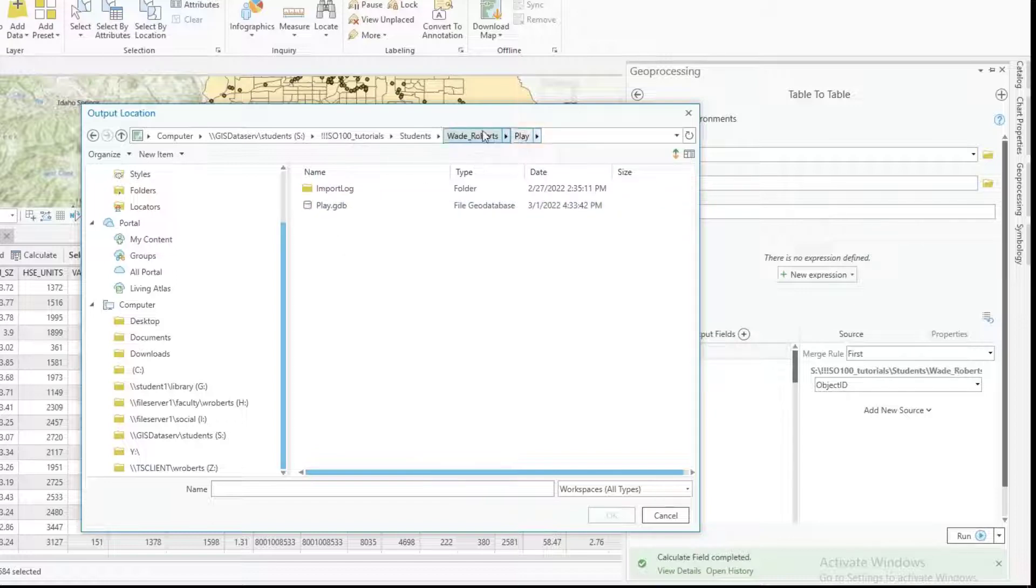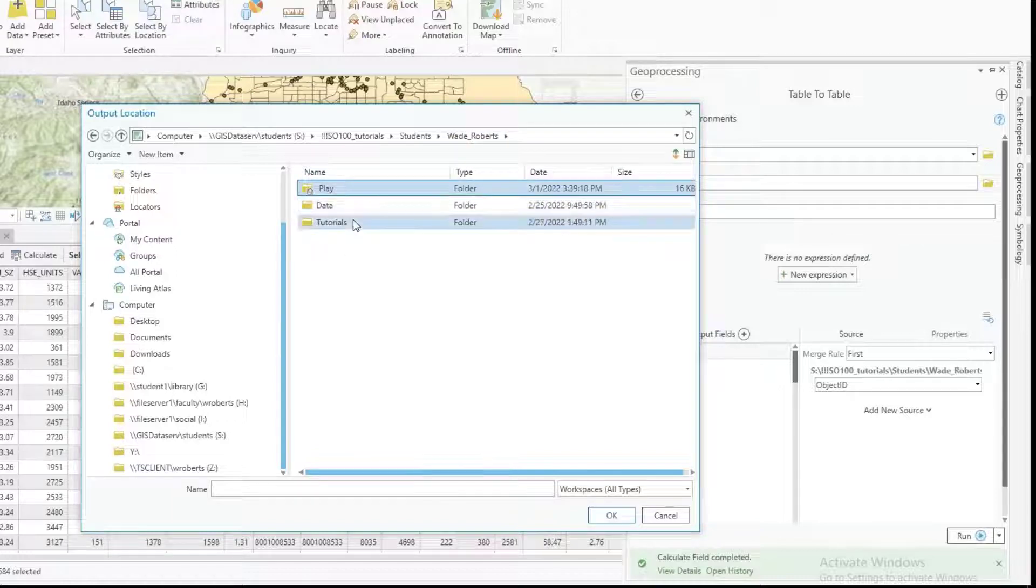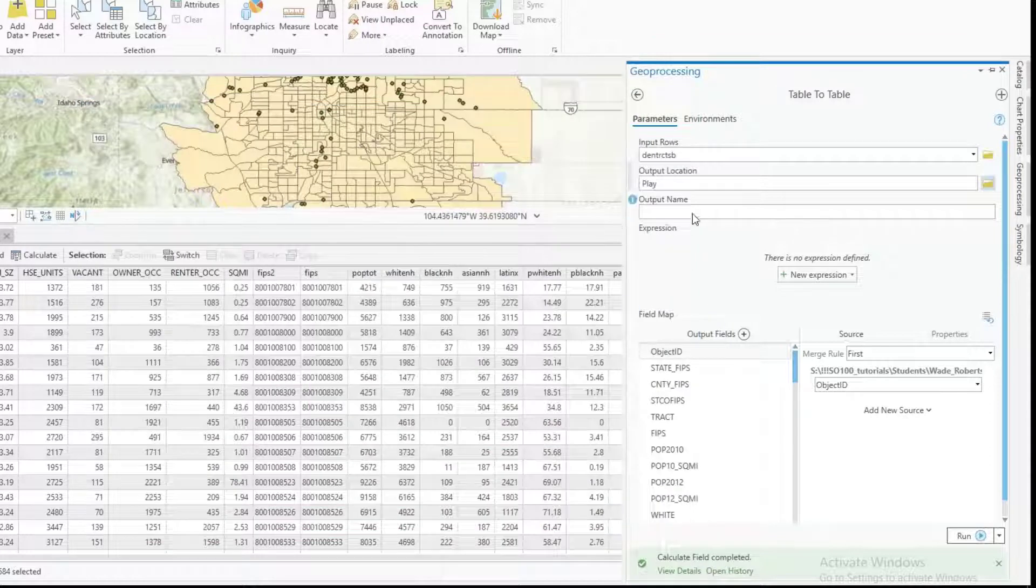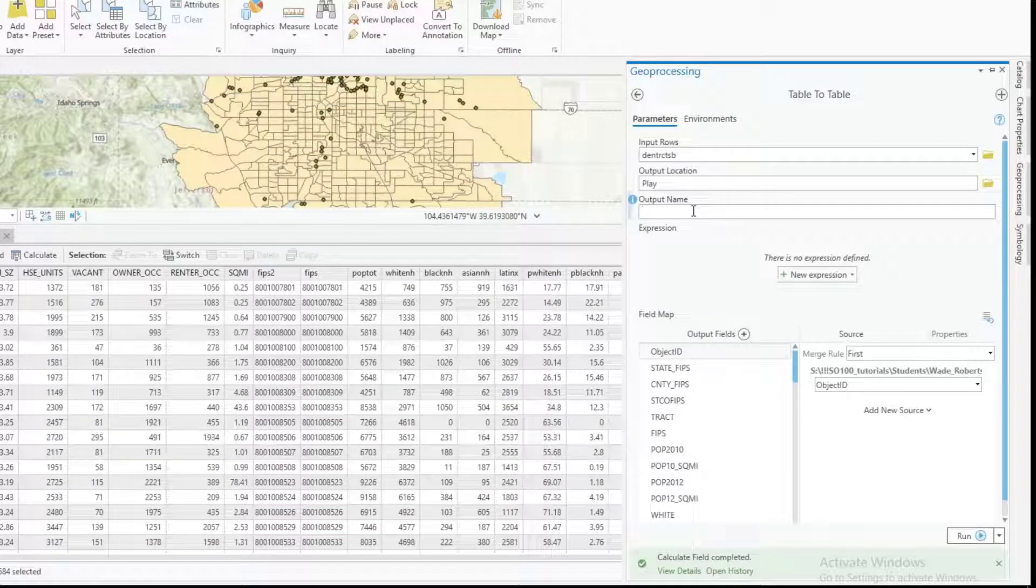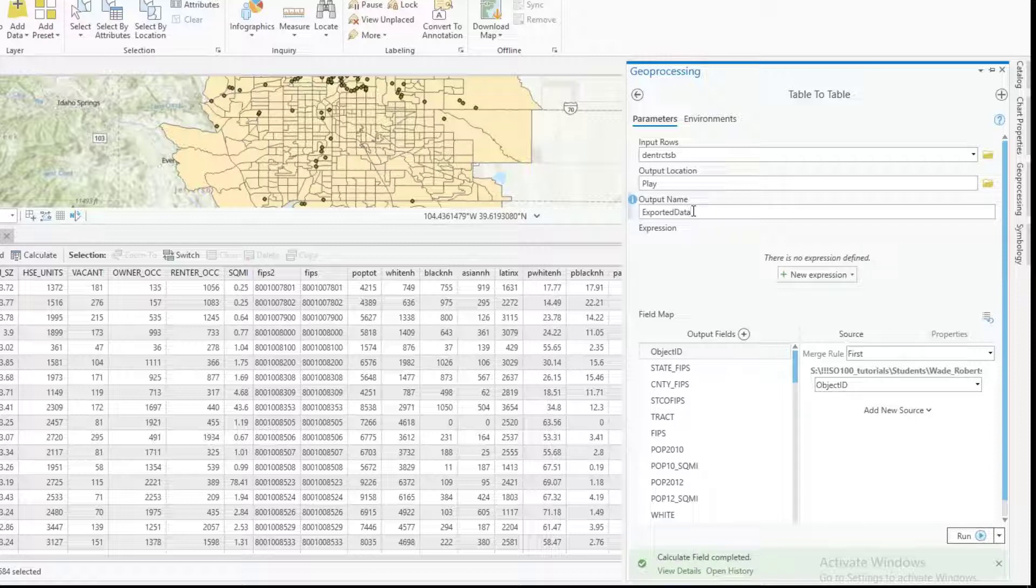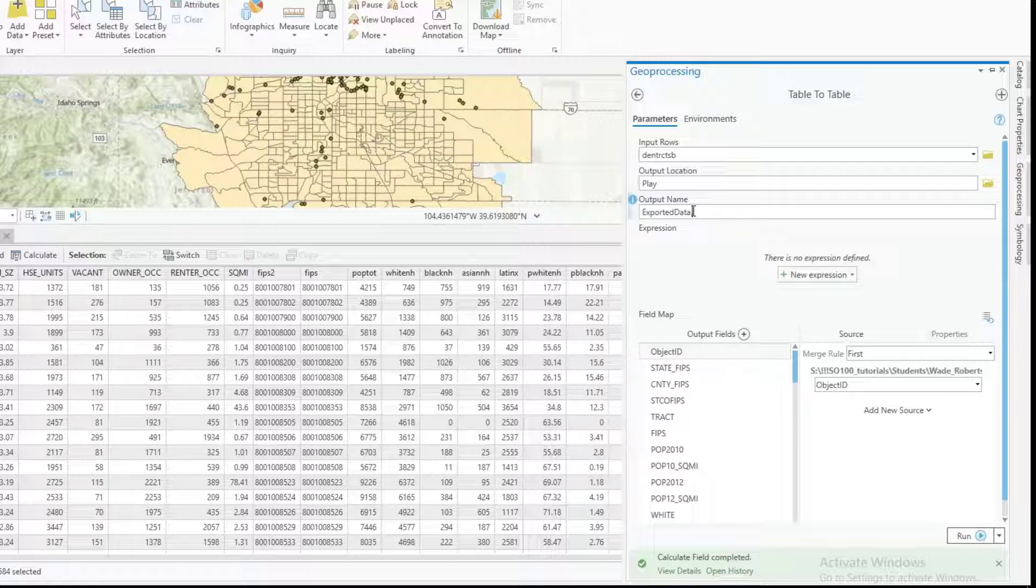Okay so I'm just gonna highlight play there and hit okay and then the output name I'm gonna call this exported data but I do want to specify what the format is and I highly recommend using comma delimited or CSV as the file type. Okay and then just hit run.